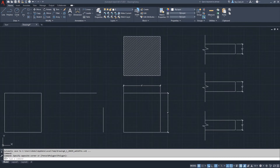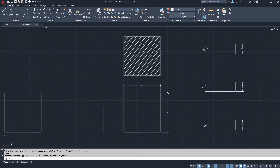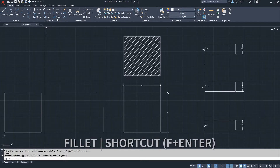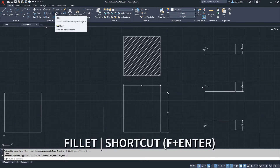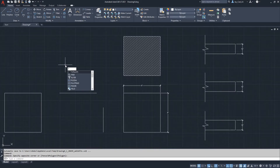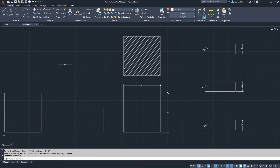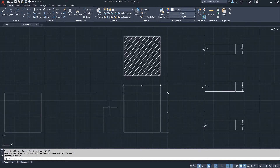In AutoCAD, what you need is the fillet command, which can be located under the Modify section under the Home ribbon. The shortcut for fillet is F, then click Enter to start the command. I'll click Escape to cancel. I've created several scenarios on how to use the fillet command.